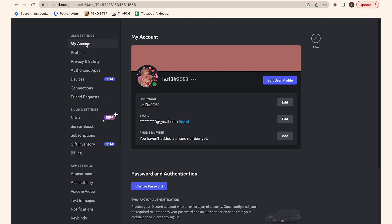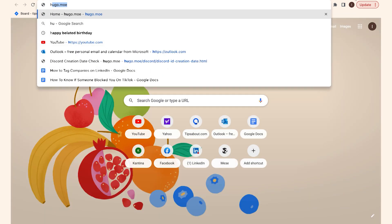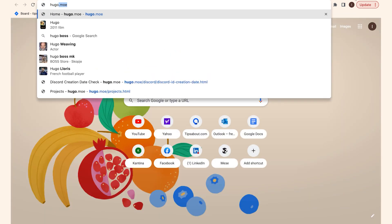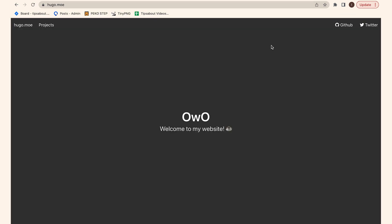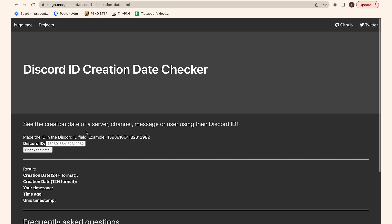Click on the three dots next to your profile picture and tap on Copy ID. Then go to hugo.moe and paste your Discord user ID in the empty field. There you go — you will see the date below showing when you first joined Discord.